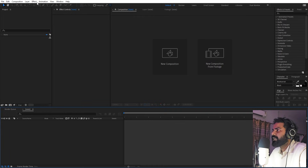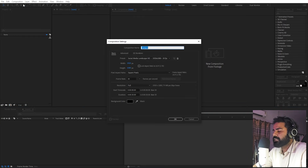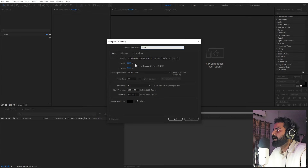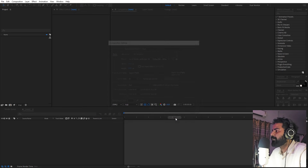I've opened After Effects and we will begin by creating a new composition. Let's call this one 'main', width and height will be 1920 by 1080, frame rate 30, duration you can pick whatever you want, just click OK.